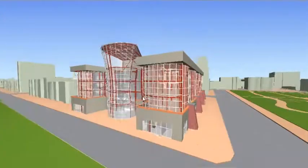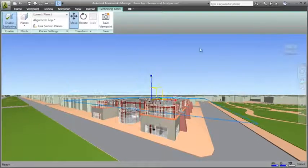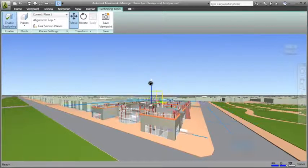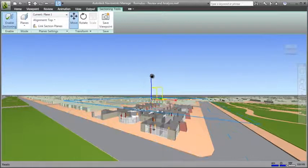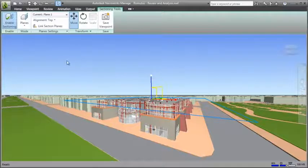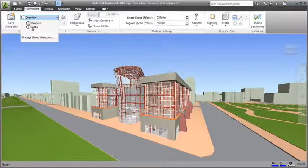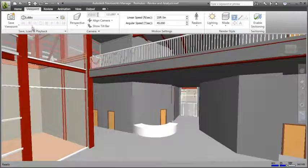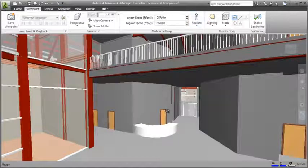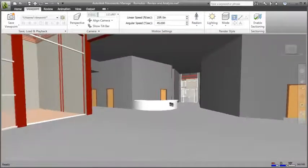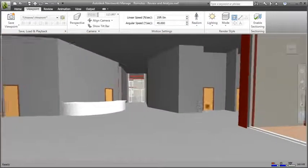Navisworks provides a comprehensive review toolkit, including sectioning tools using direct manipulation to quickly isolate specific project areas for review. Realistic navigation features such as Gravity enable real-time exploration and interaction with the project model.